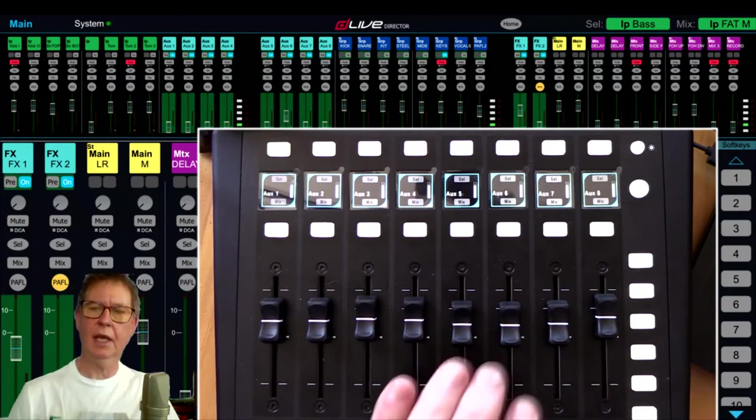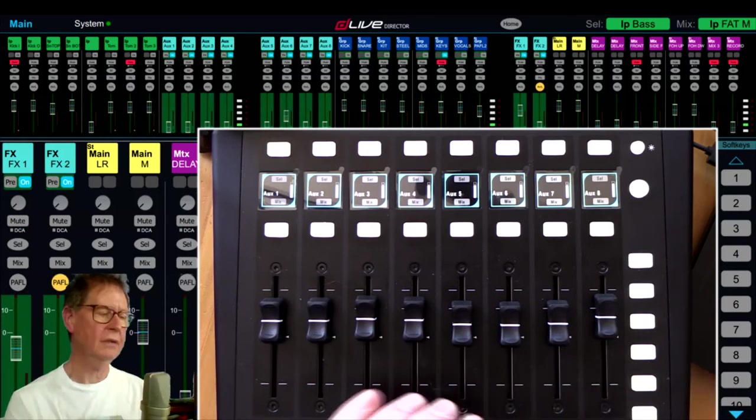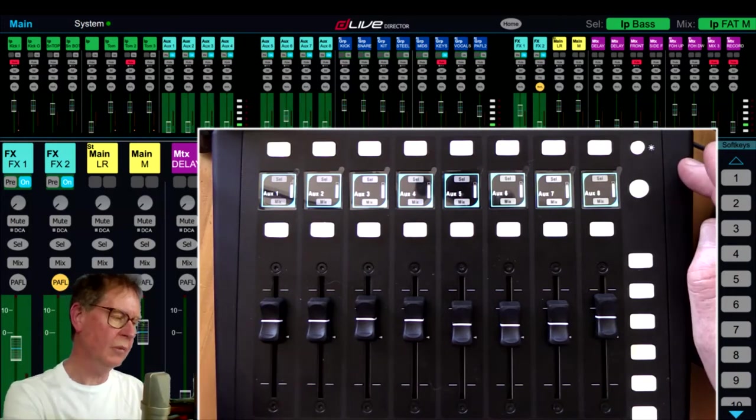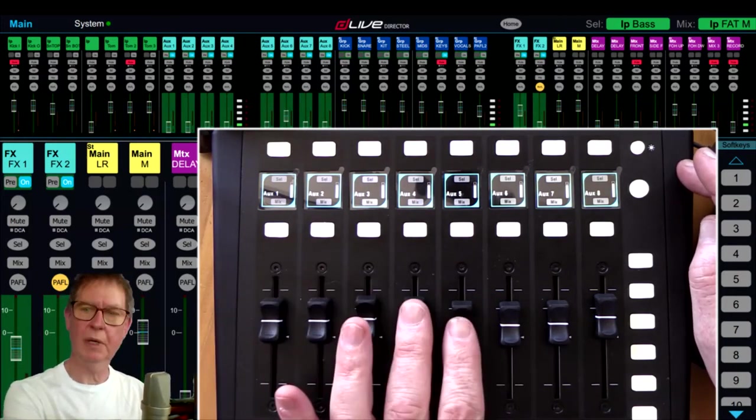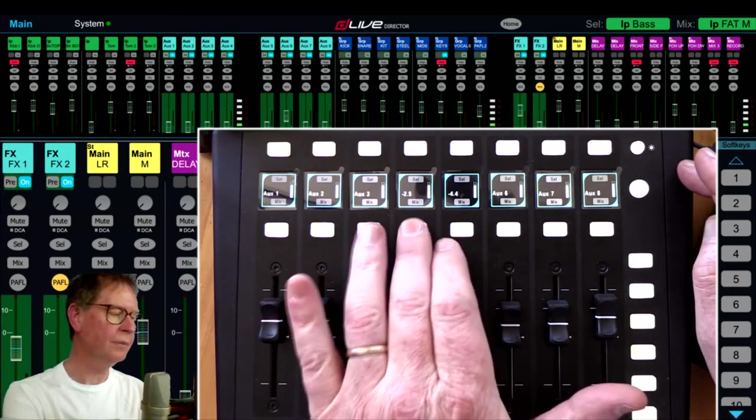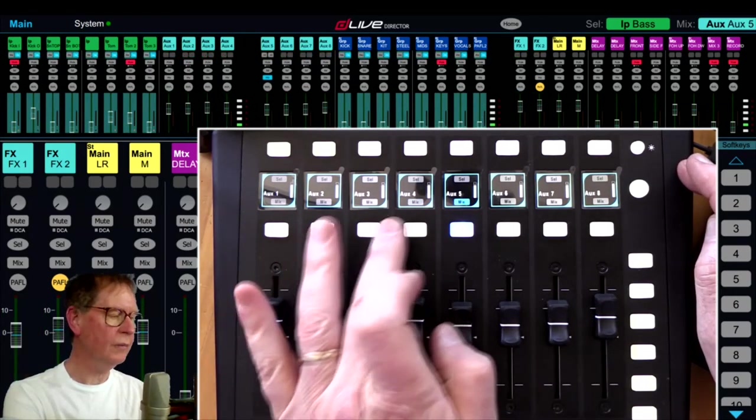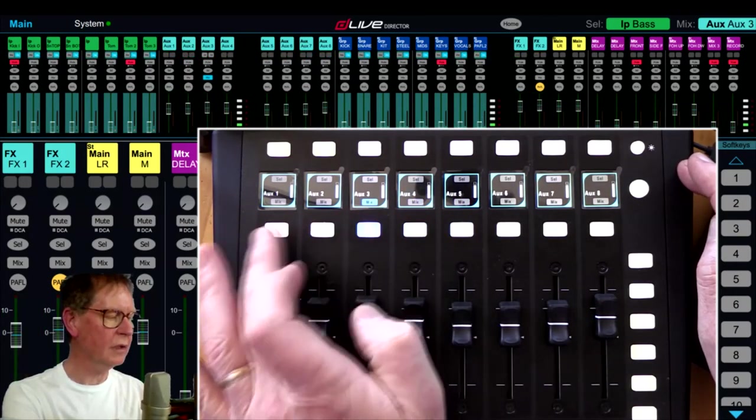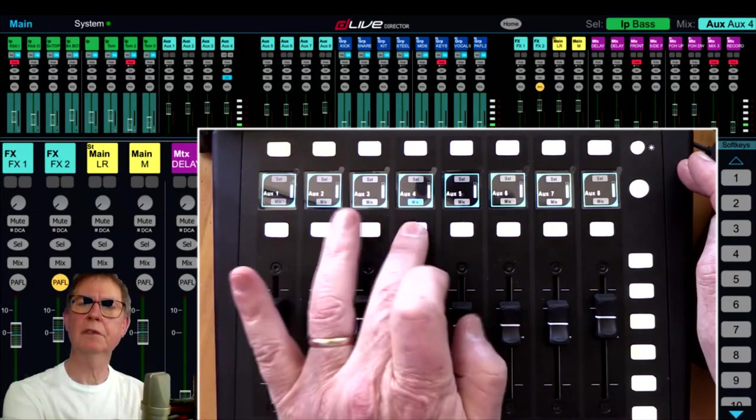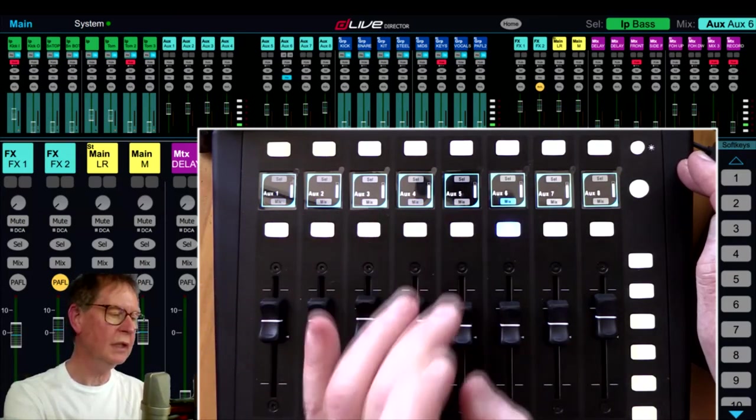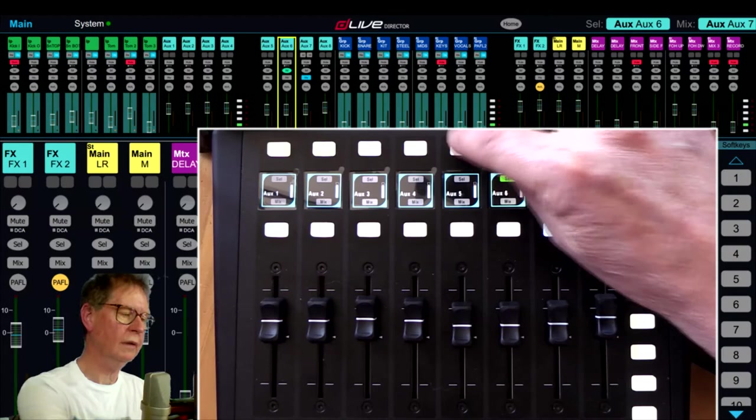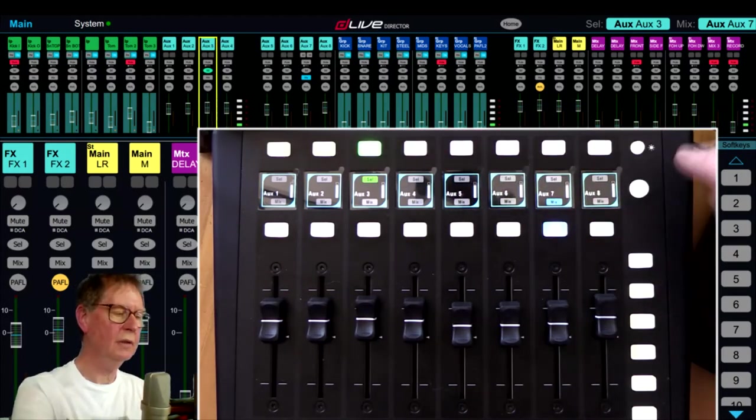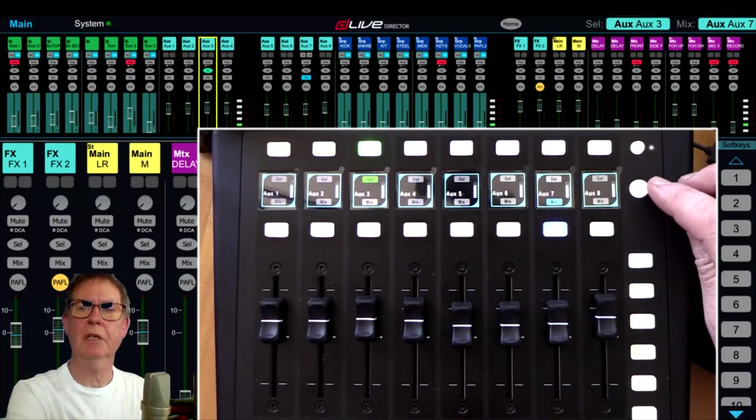We're going to start with the IP8 controller here, and I'll show you probably the starting thing where most people would use an IP8 controller, maybe to access mixes for their auxiliaries. You can select your different auxiliary mixes here, and you can select the actual processing on them as well.